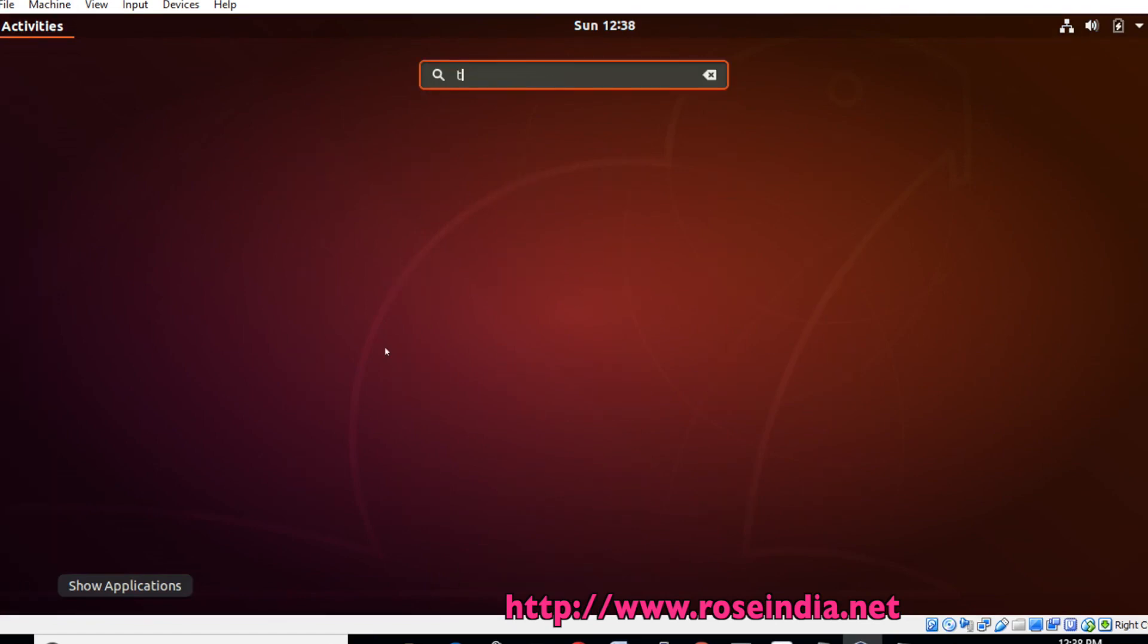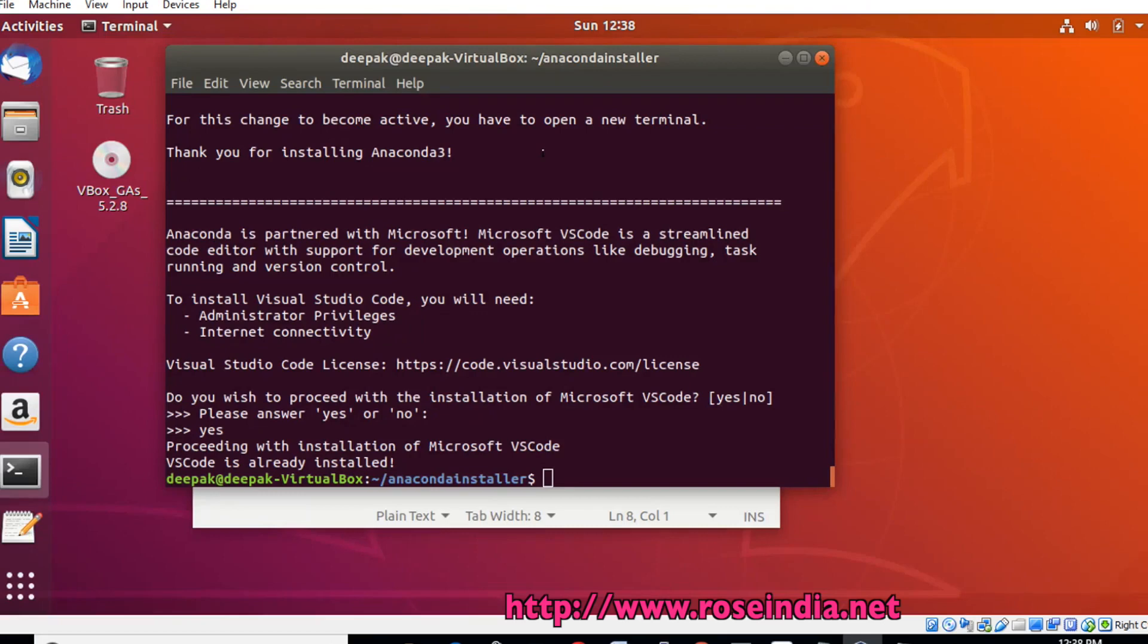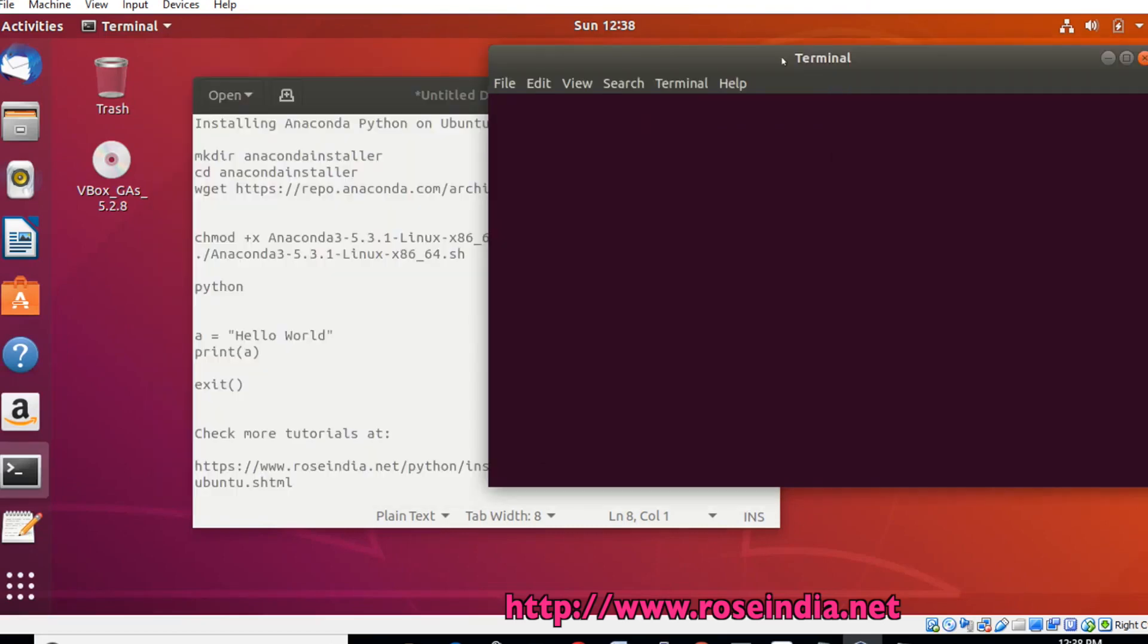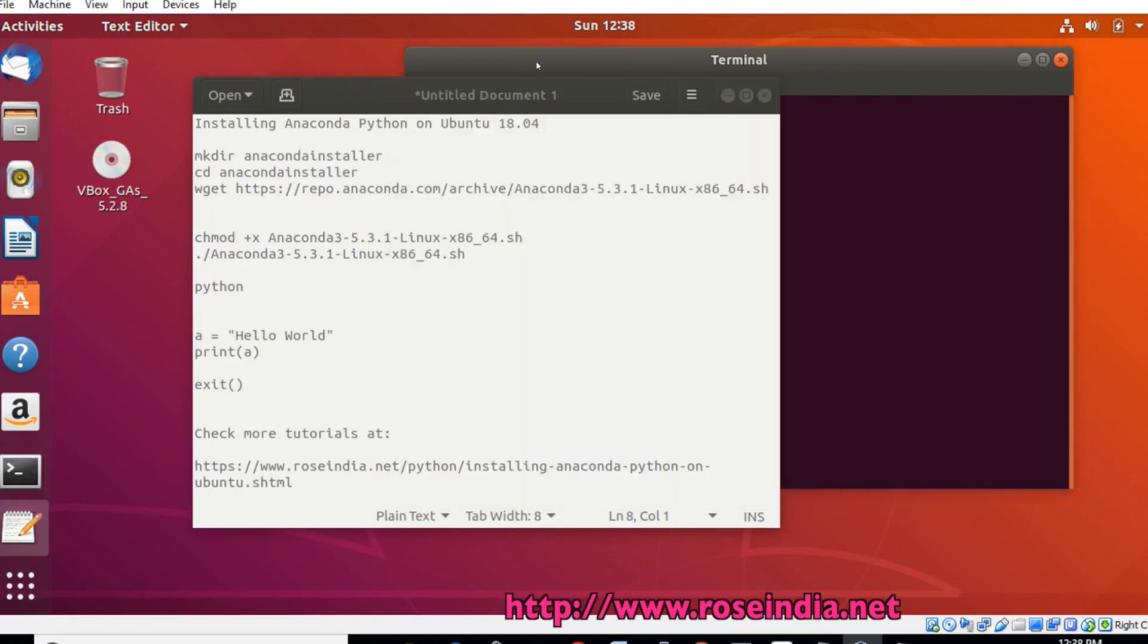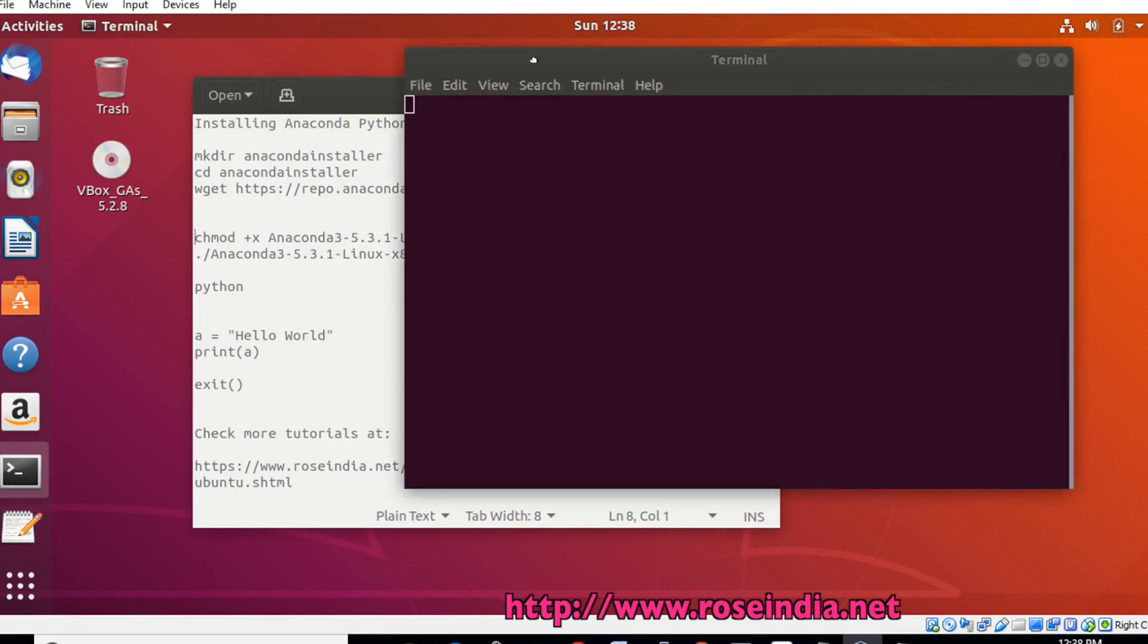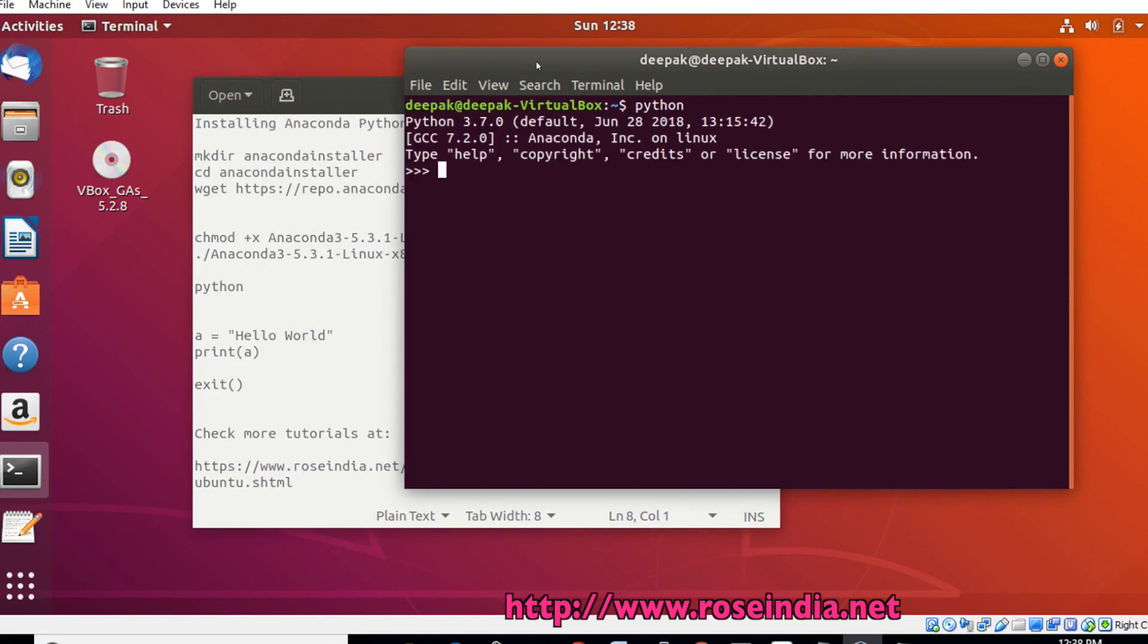Now open another terminal. Type python to open the Python console. It is Python 3.7.0 from Anaconda Incorporation.